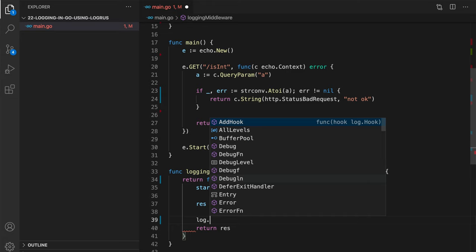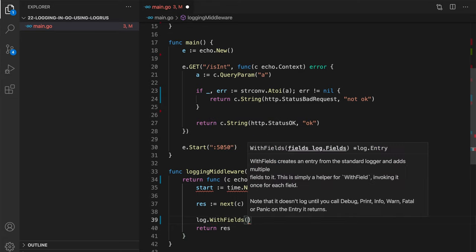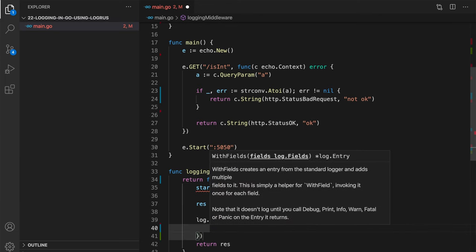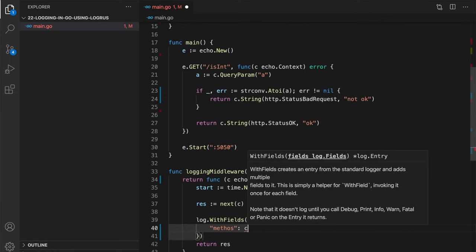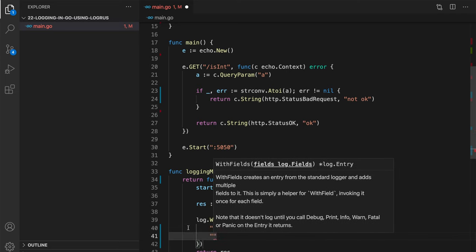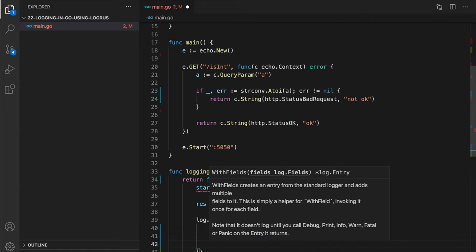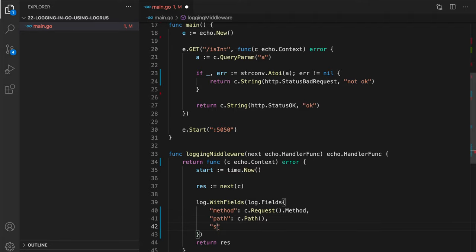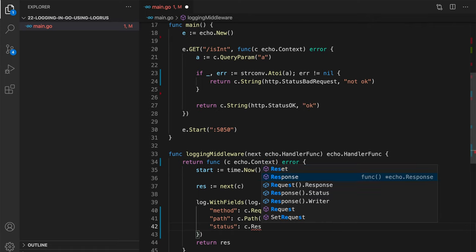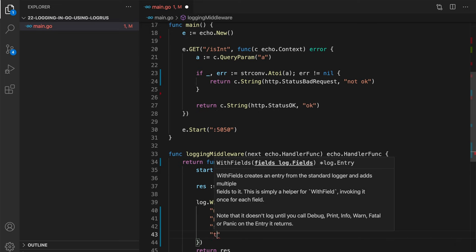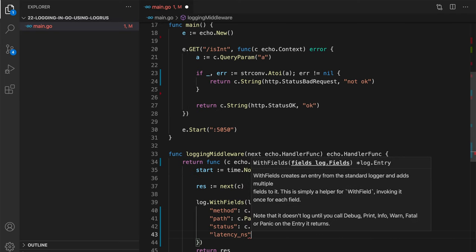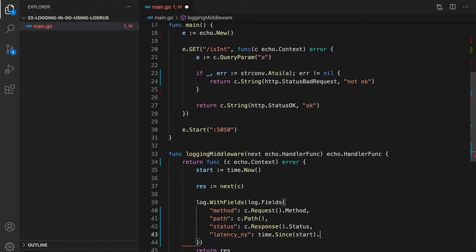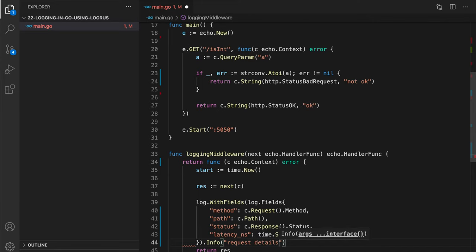And we will be using Logrus helper function, so with fields. It would be log fields, which is a map. And let's log, for example, method. That would be c.request method. Then path, c.path. Then we can log status. So that would be c.response status. And latency. And for example, in nanoseconds, maybe. So that would be time since start dot nanoseconds. And we can do it as info for example, request details. Right?